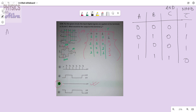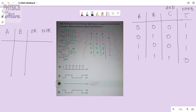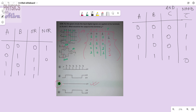For the OR gate: 0,0 gives 0; 0,1 gives 1; 1,0 gives 1; 1,1 gives 1. For the NOR gate: 0,0 gives 1; 0,1 gives 0; 1,0 gives 0; 1,1 gives 0. If you don't know the truth table of AND, NAND, OR, or NOT, then this will help you.